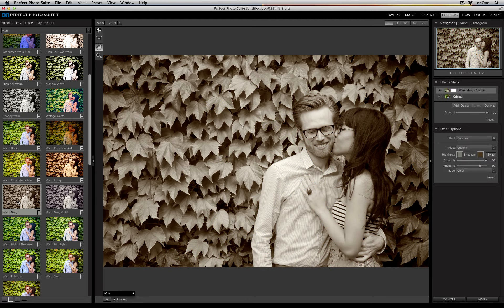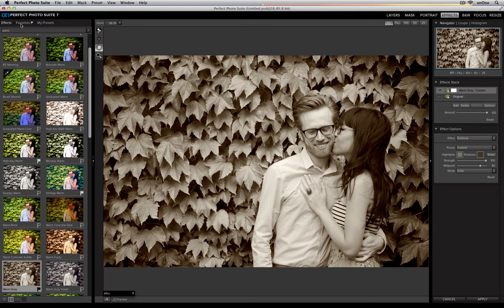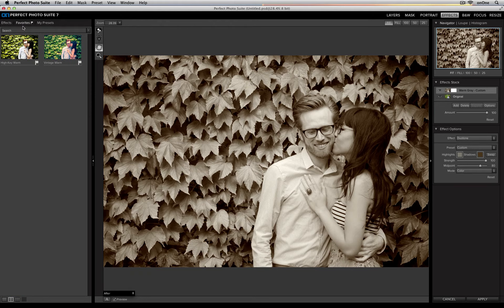You'll also notice that there are flags next to all of these different filters. If I click on any of these flags, it will add those effects to my favorites category. I can flag some of my favorite filters, and then when I click on my favorites tab at the top, any of the filters that I flagged will be added to that favorites category. So if I know there are five or ten filters that I love to use all the time, instead of going through my entire effects library to search for them, I can go straight to my favorites section and apply them from there.